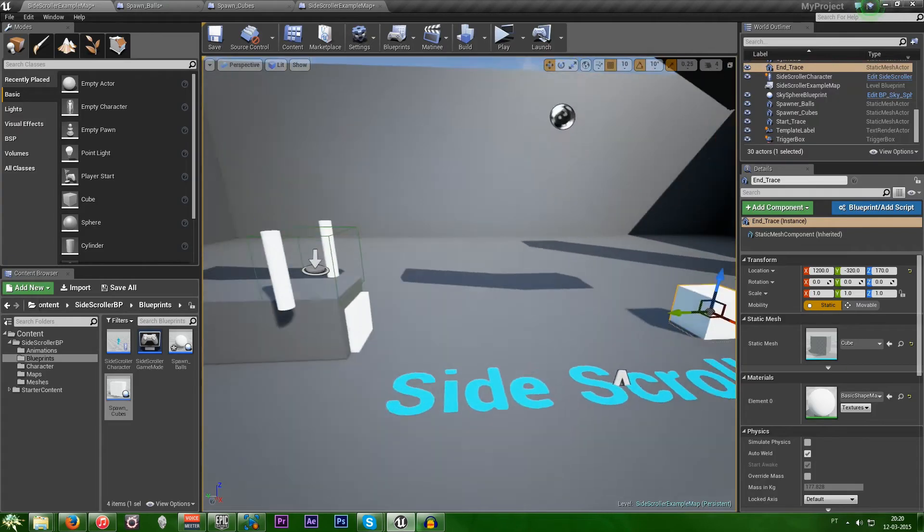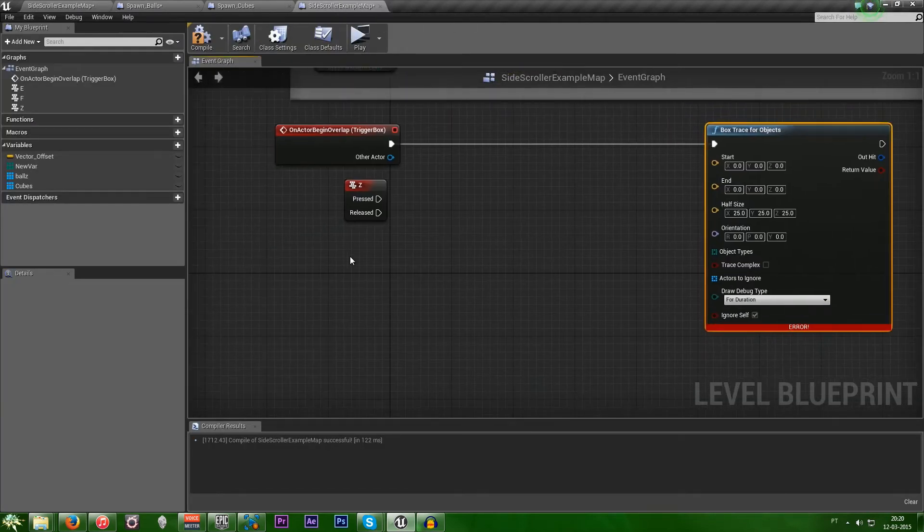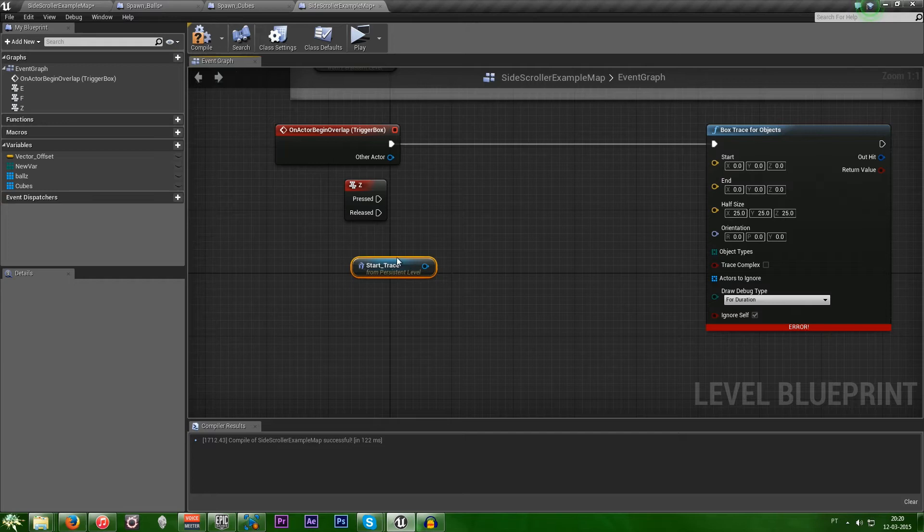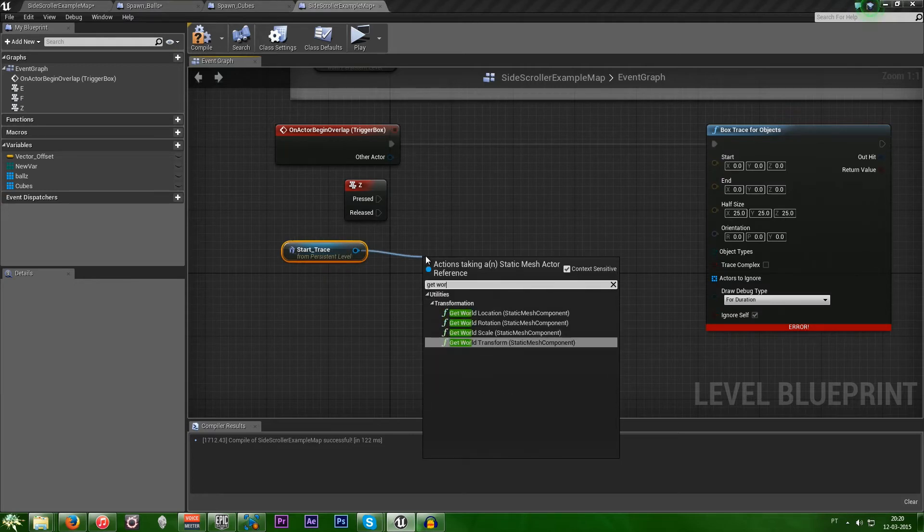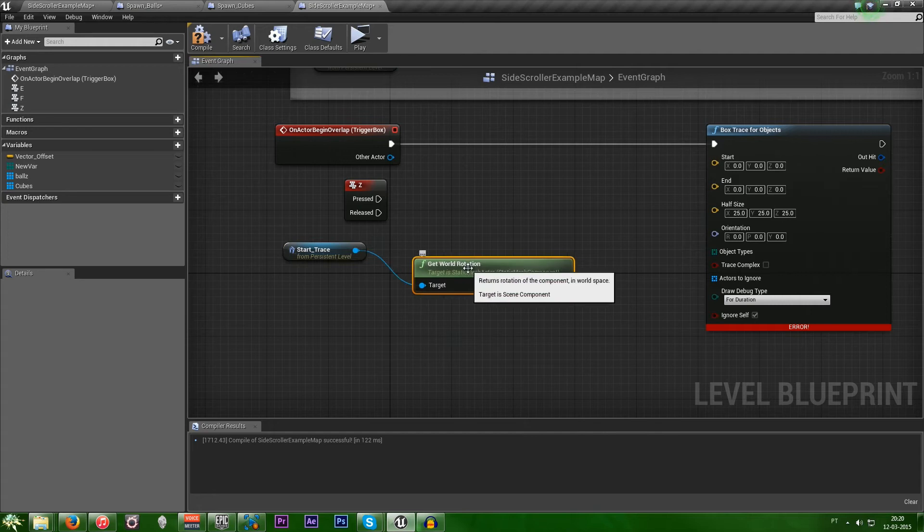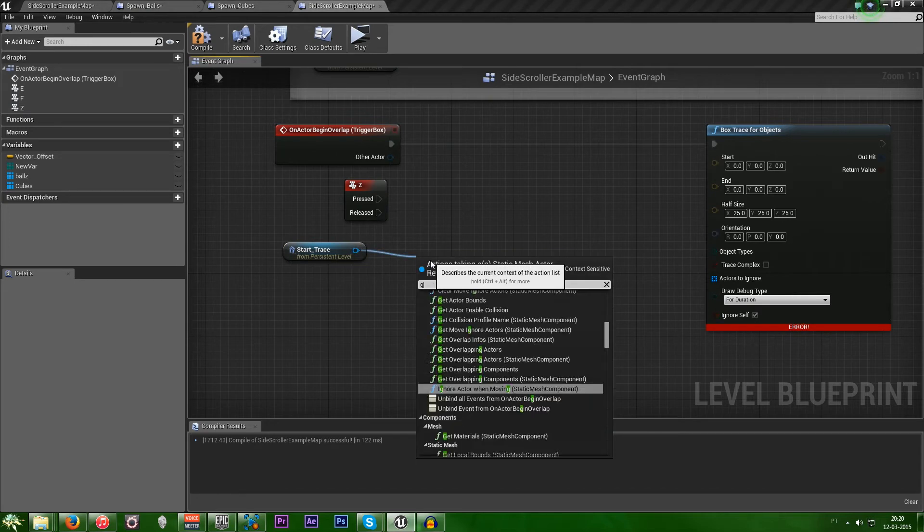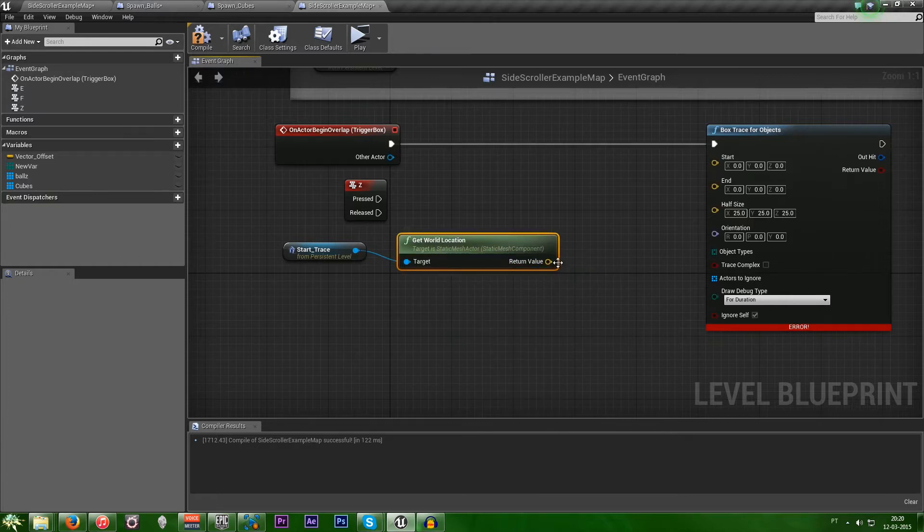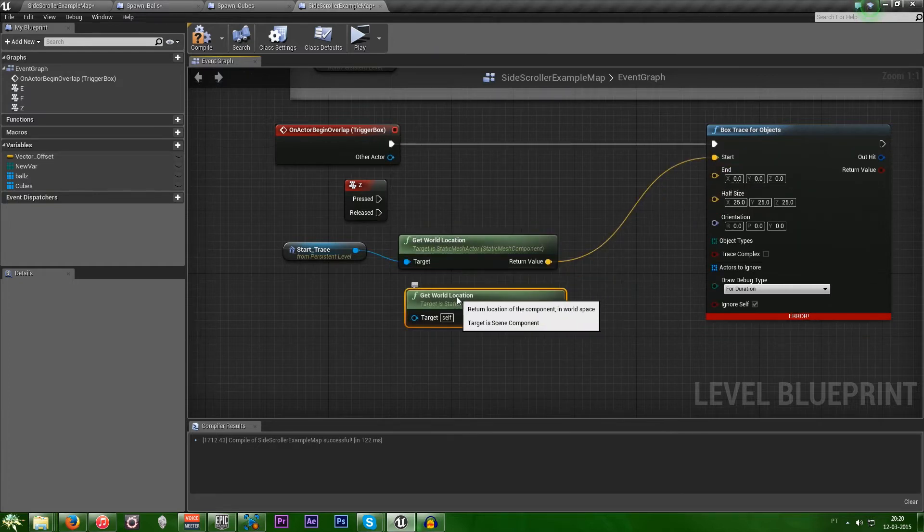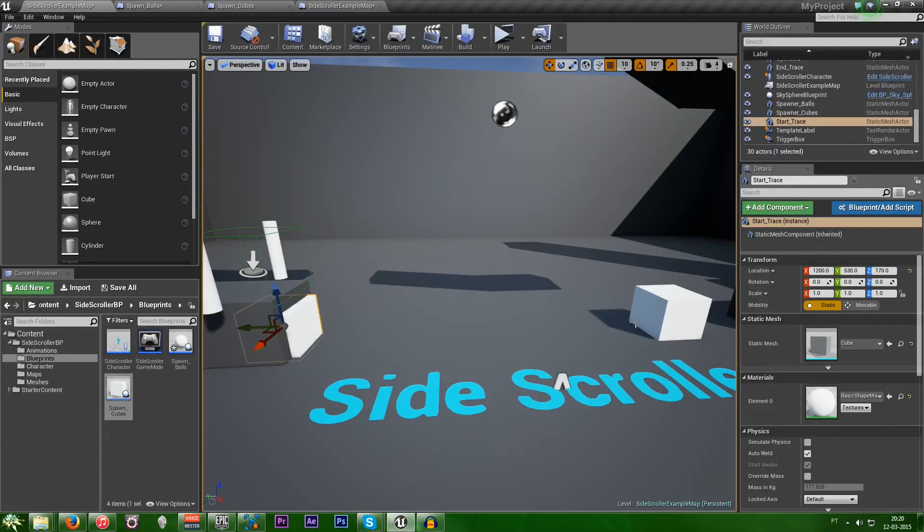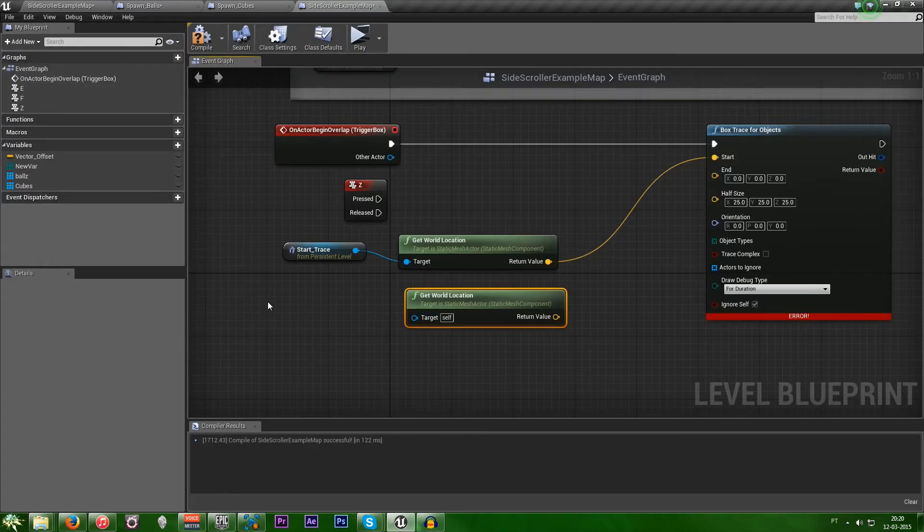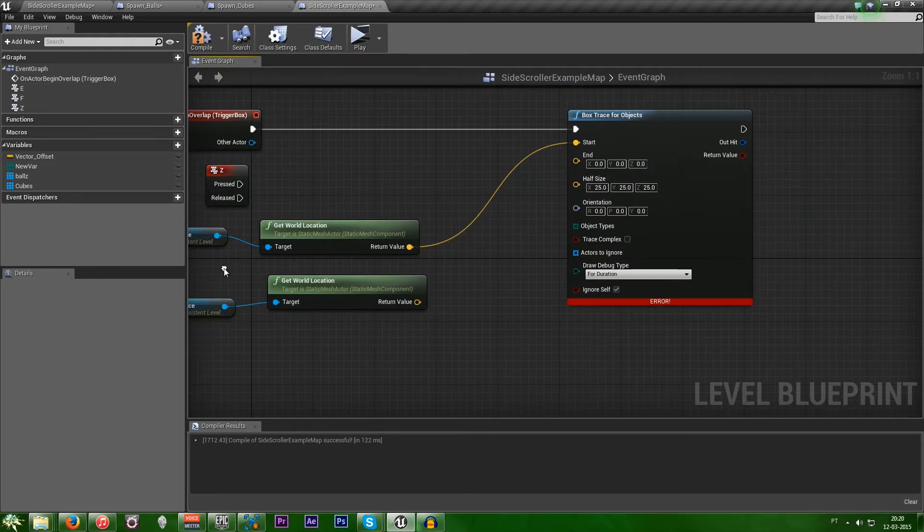I already have two objects. Start trace and end trace. So let's just connect them. Create a reference. And now you need to get world location. Not rotation. Get world location. And then start. We just duplicate this. And then come over here. Pick up the end. And create another reference.